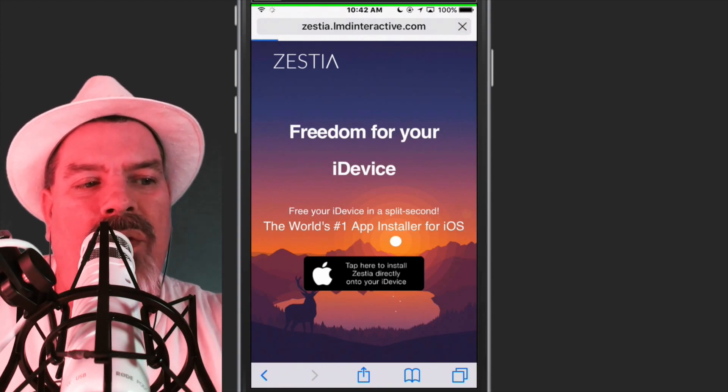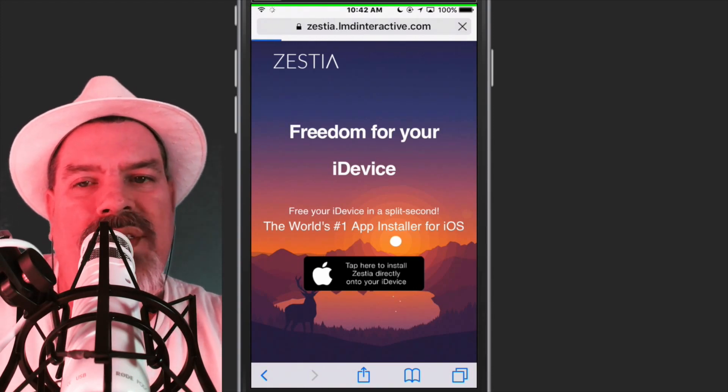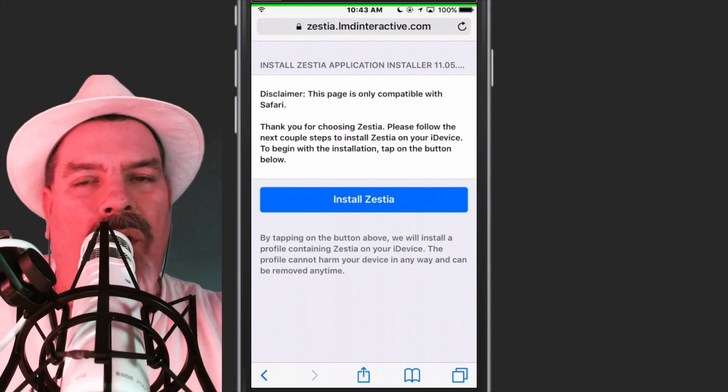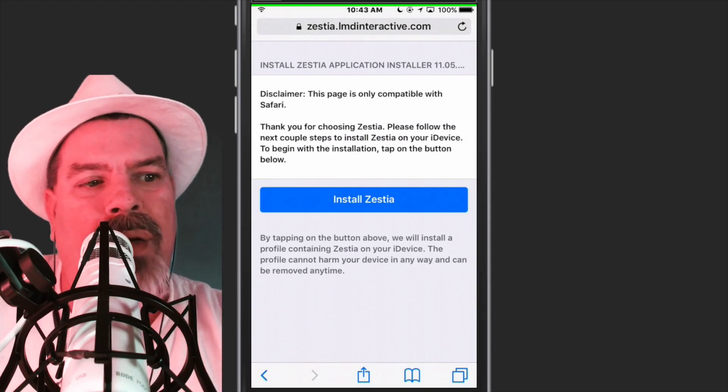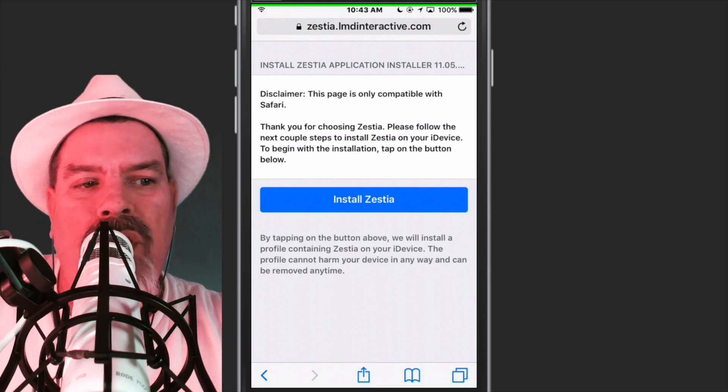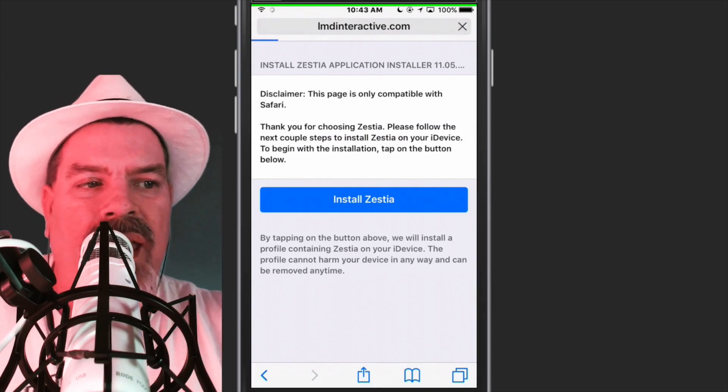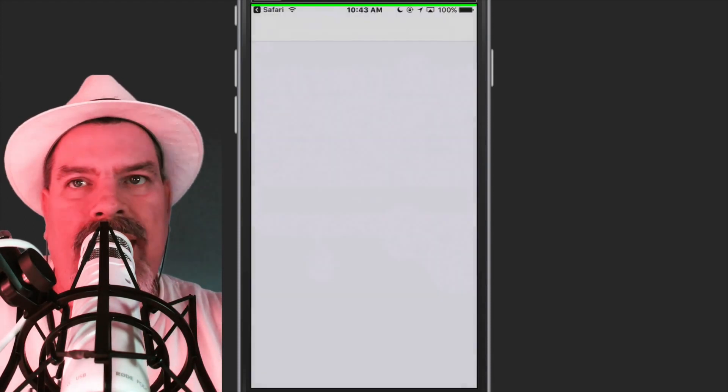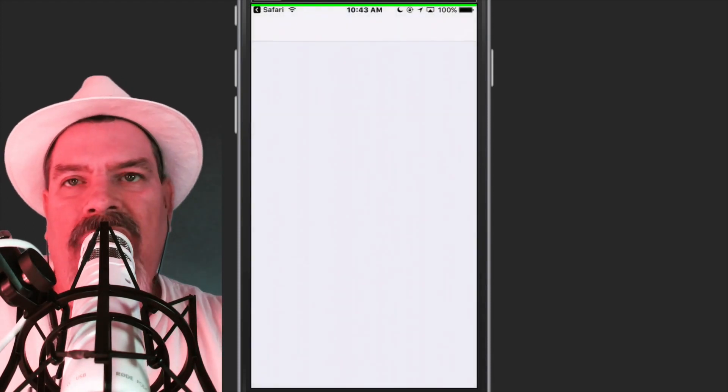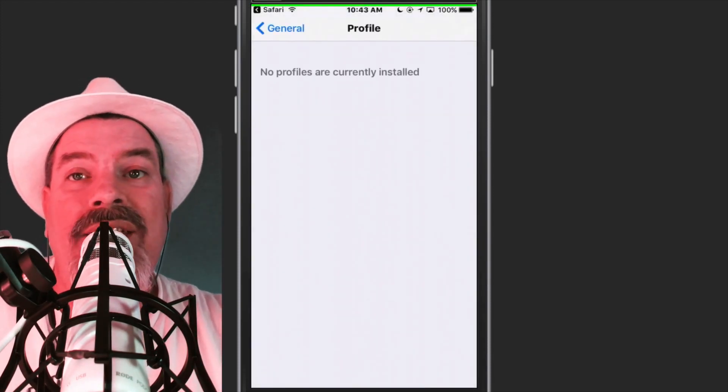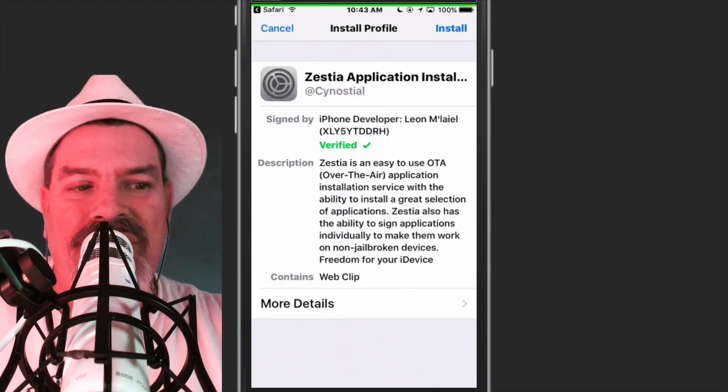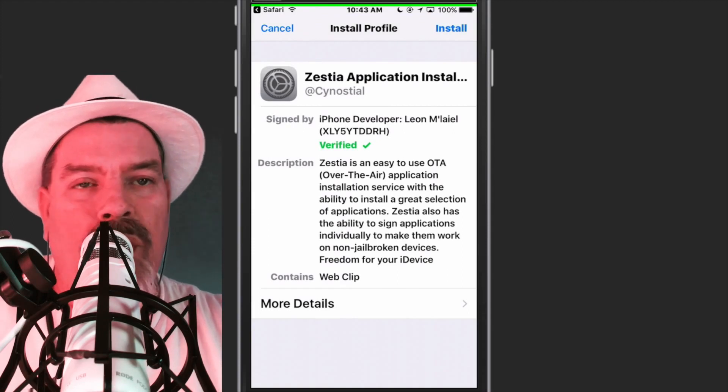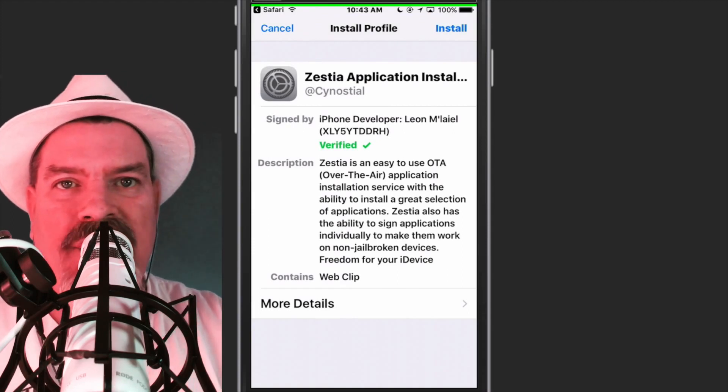Tap right there where it says tap here to install. Tap the little black button, then you're going to tap the blue button. Let it do its thing. Follow the on-screen instructions. When all else fails, read the directions.